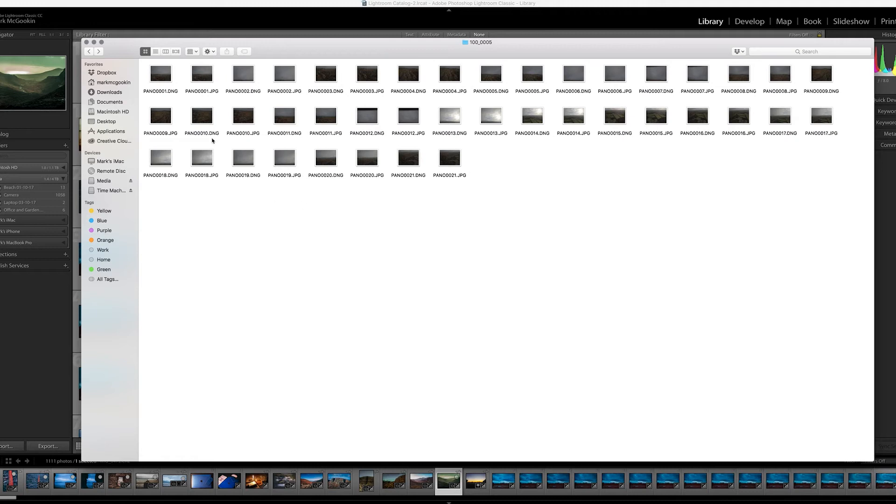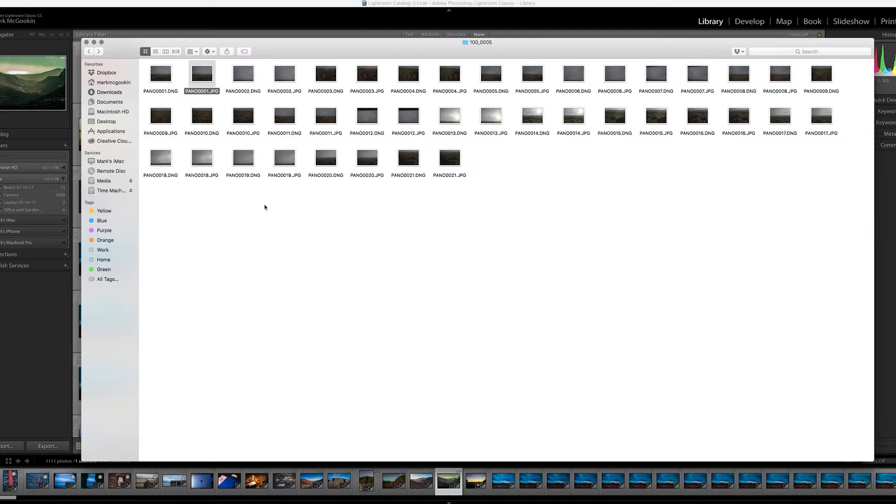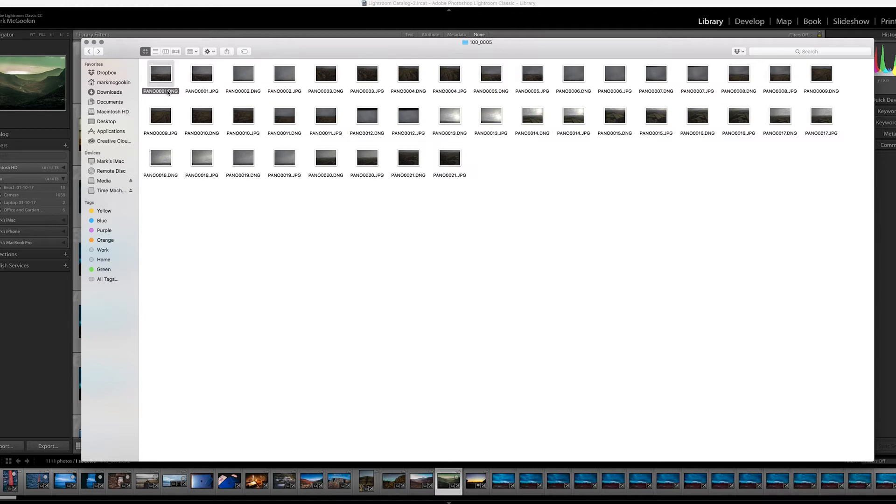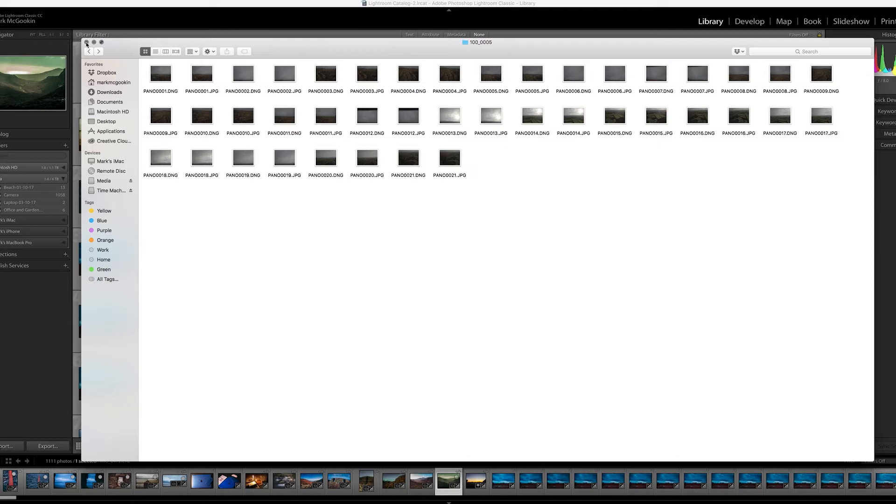Okay, so when you pull everything off your memory card, you end up with a big mix of DNGs and JPEGs. 21 photos were taken, and your drone will have saved a JPEG and a DNG of each one. The DNG is a RAW file and the JPEG is a compressed file. We don't want to use the JPEGs because they will have lost data during compression and the final picture won't be as crisp.